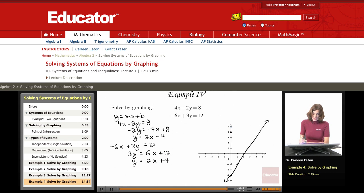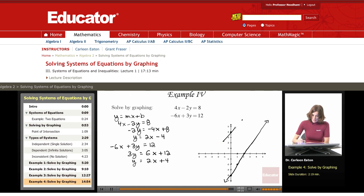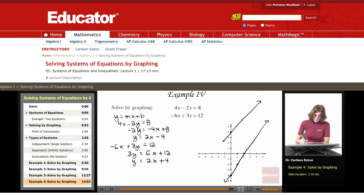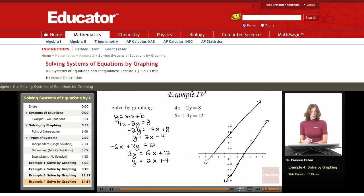Increasing x by 1 and y by 2, I'm going to get a line looking like this. And what you'll see — what you may quickly realize — is that these are parallel lines.